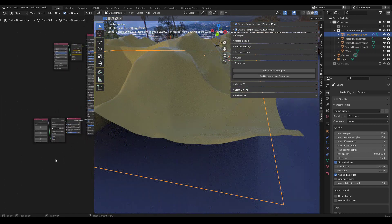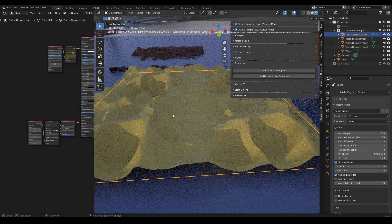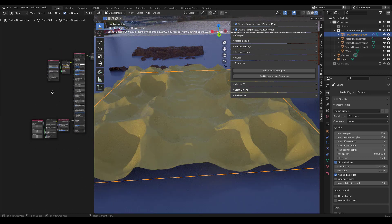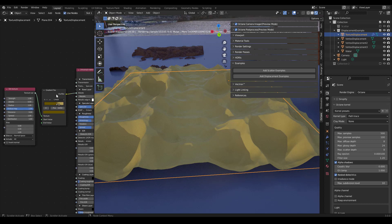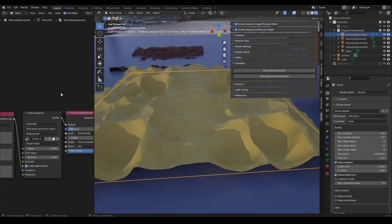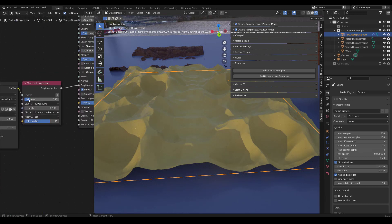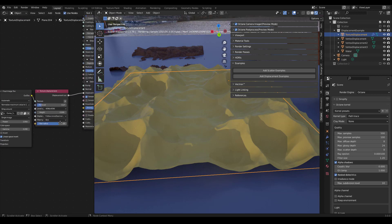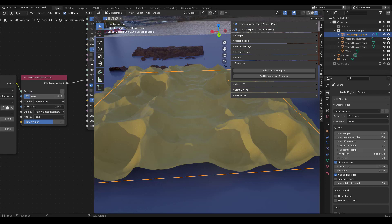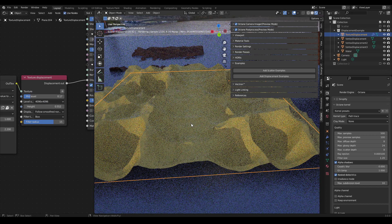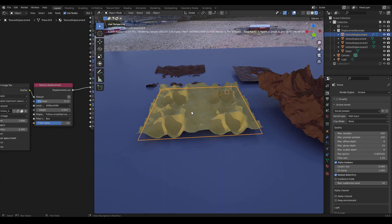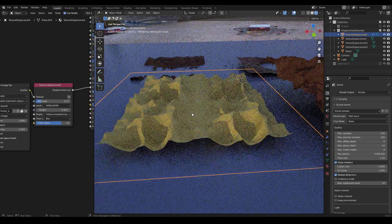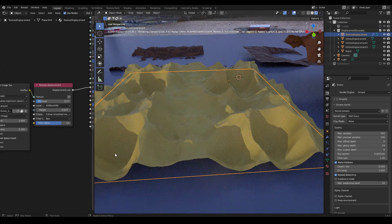This last one is texture displacement. So this is actually dunes that I created in World Creator. And again, I didn't spend too much time creating the color. I just used a dirt texture, gradient texture. But the texture displacement, so we have the texture here going into texture displacement. And then you have your different settings here. And you can, again, you can change the height. And that will affect the height, of course. You can keep going up.